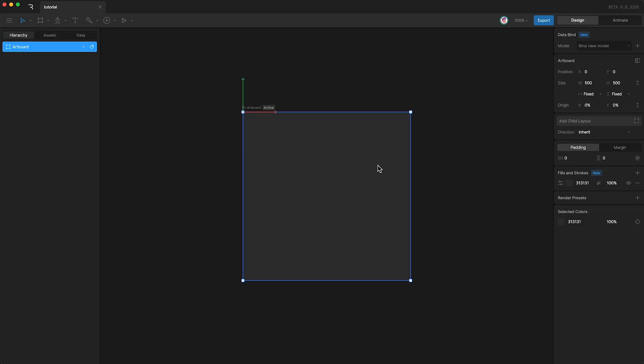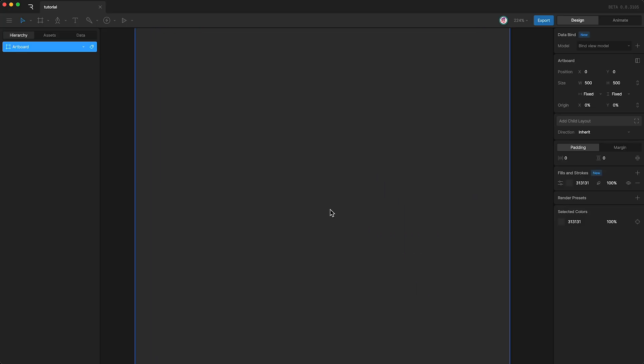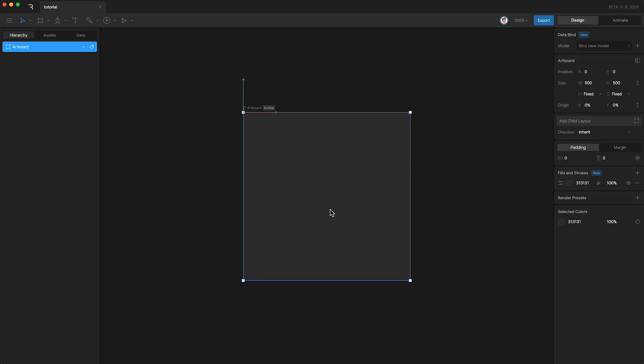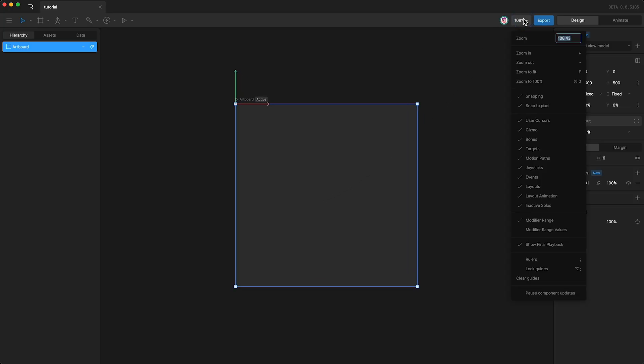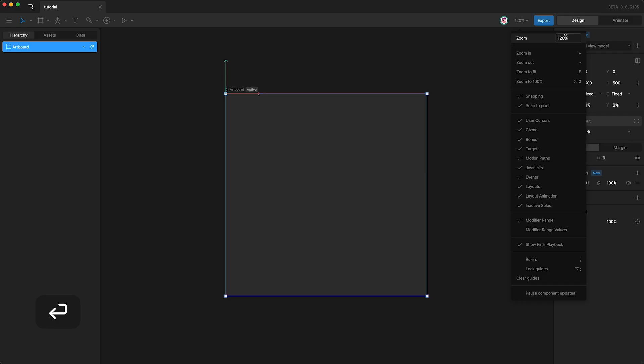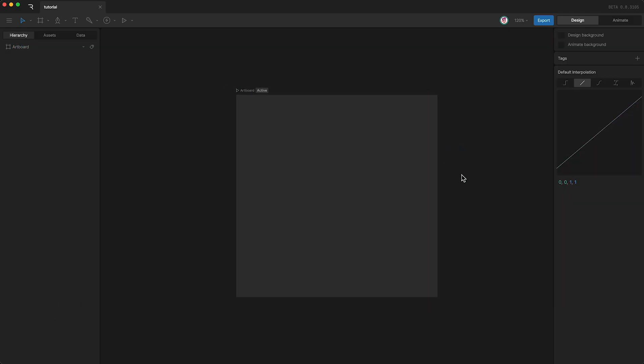Here is our new artboard. If you're using a trackpad, you can zoom in and out by pinching, or you can adjust the zoom by going up here and typing in a number. You can also use the shortcuts plus and minus to zoom in or out.